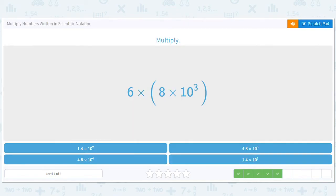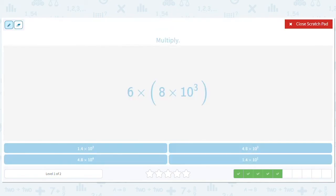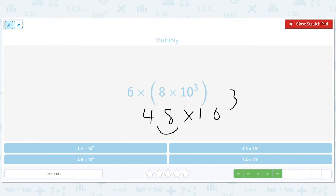It's getting fun, right? Getting the hang of it. Eight times six gives 48 times ten to the third. Move this over one, add one, and we will get 4.8 times ten to the fourth.